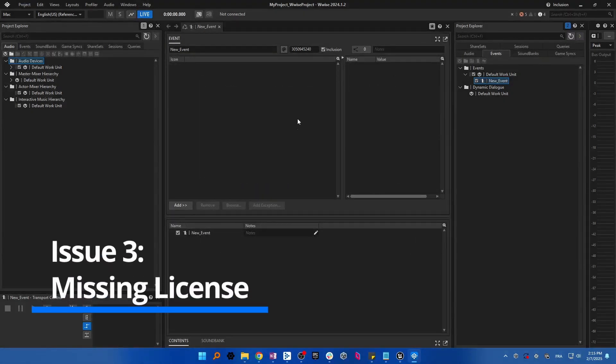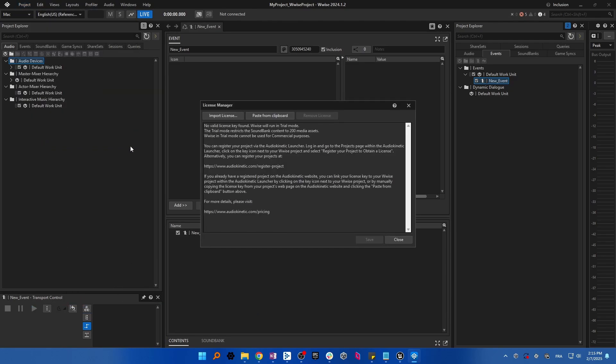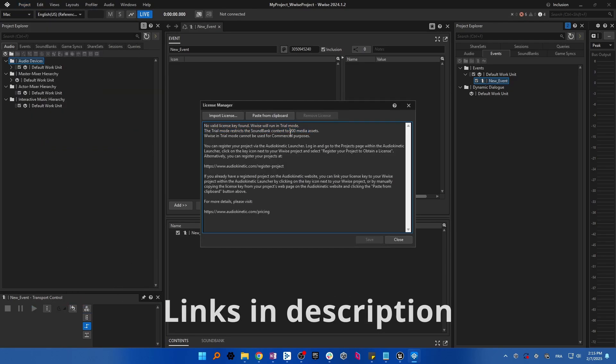If your project contains more than 200 media assets, make sure that you get a license for your Wwise project. We provide free licenses for indie developers if your production budget is less than $250,000.